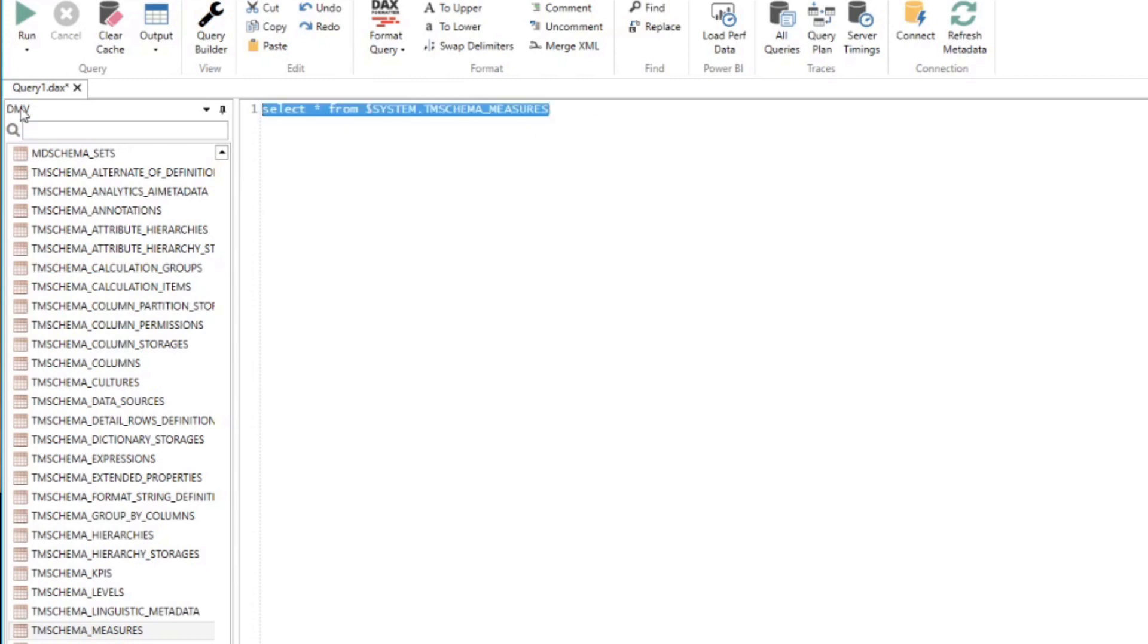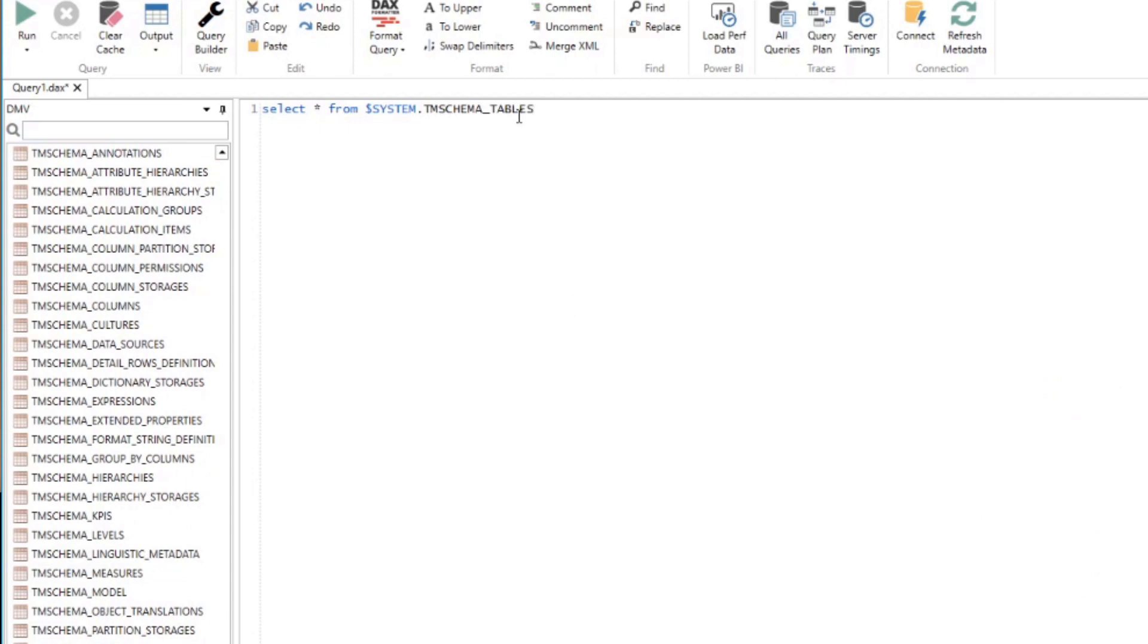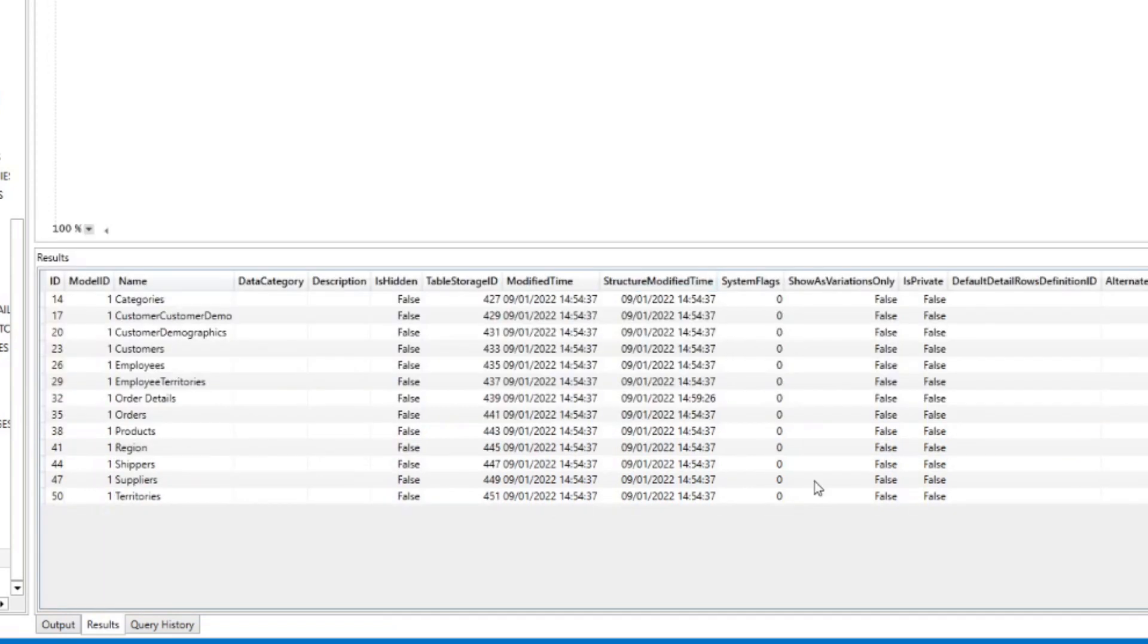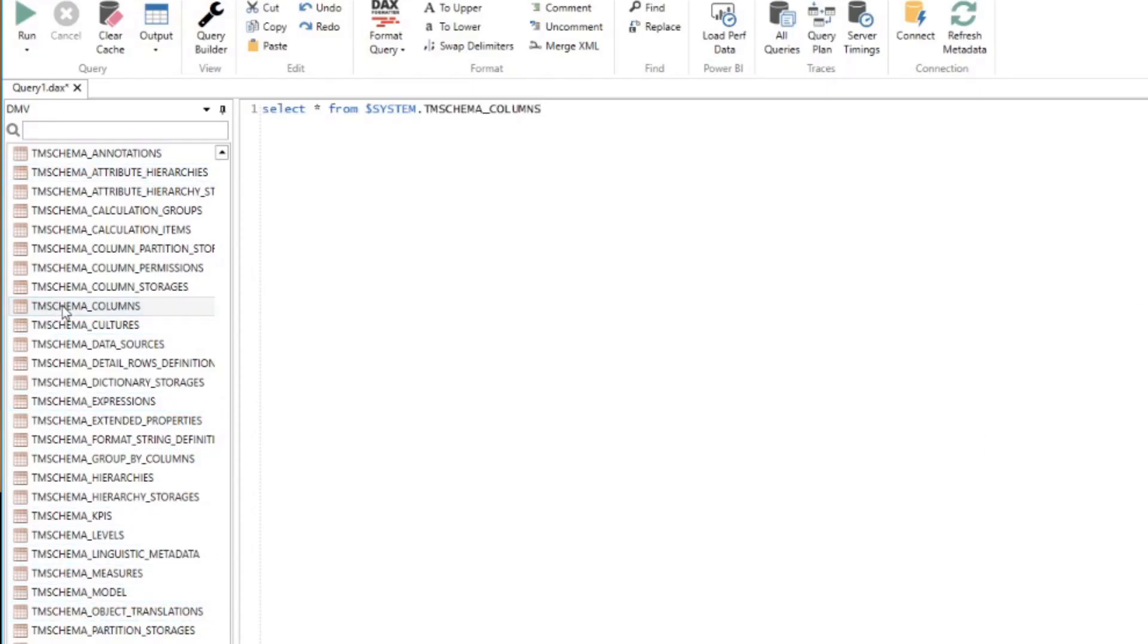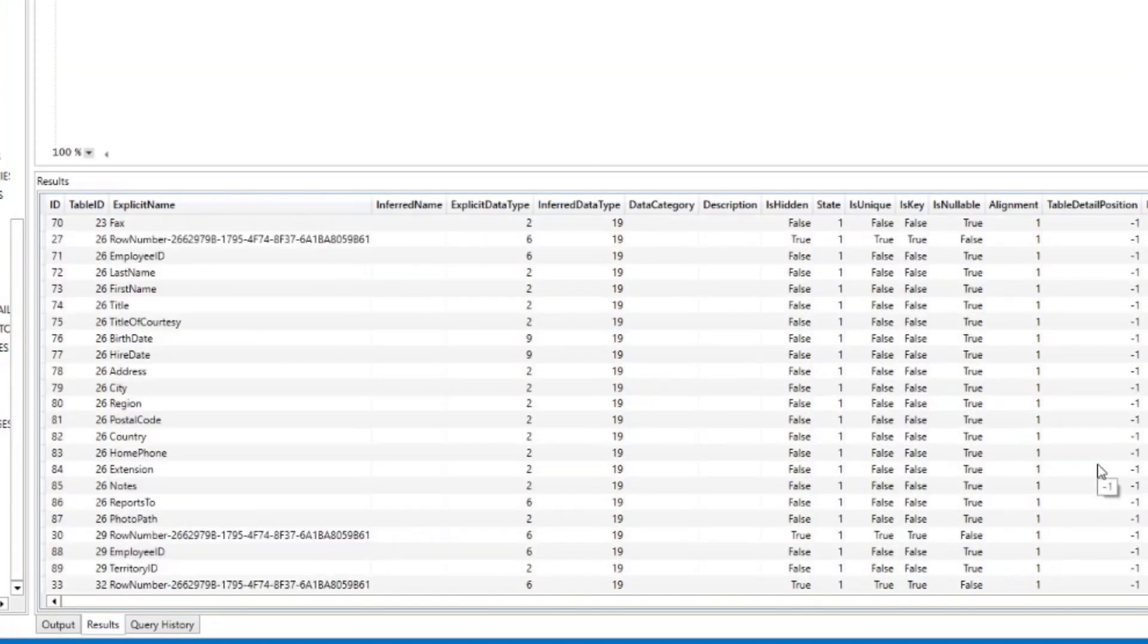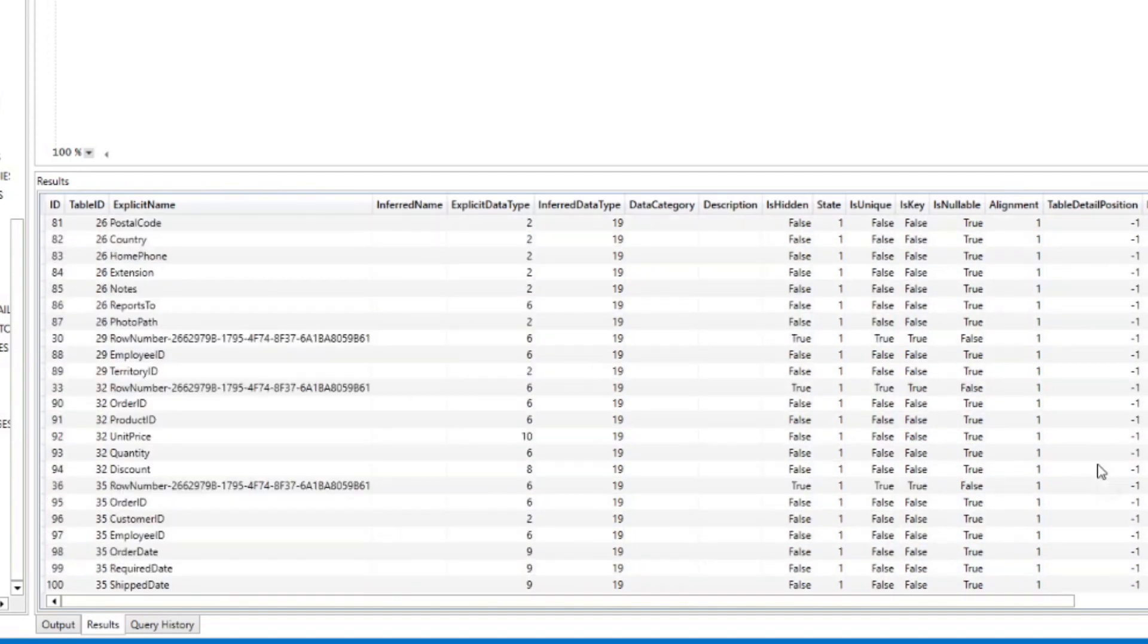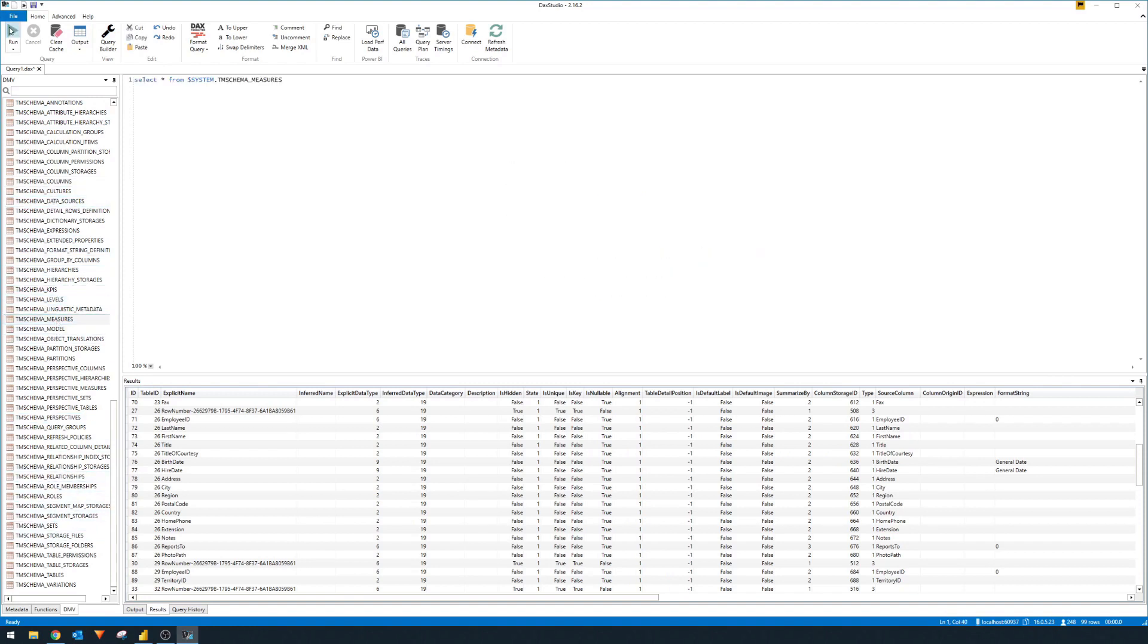However, let me just give you a quick example. So let's say we want to just see the tables. So if you double click on the TM schema tables here, and you hit run, you'll see that it gives you the list of all the tables in your data model. Same thing with the columns. So TM schema columns, you double click on that and hit run, it will give you all the different columns that is available in your data model. So pretty handy. However, for now, as I said, we'll focus on the measures. So we'll just go back to that TM schema measures and run that.